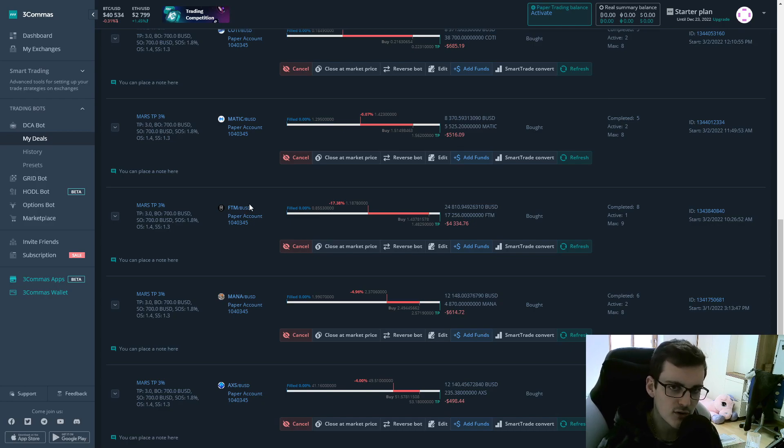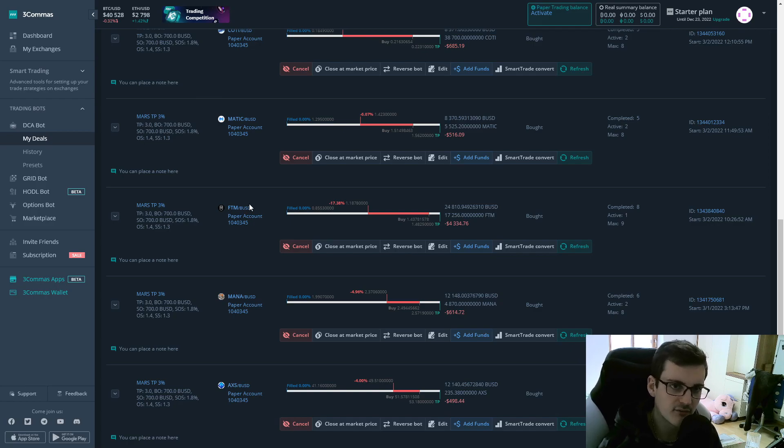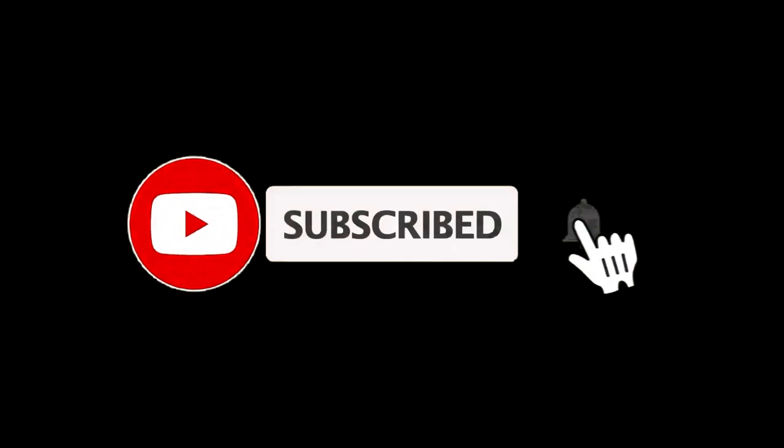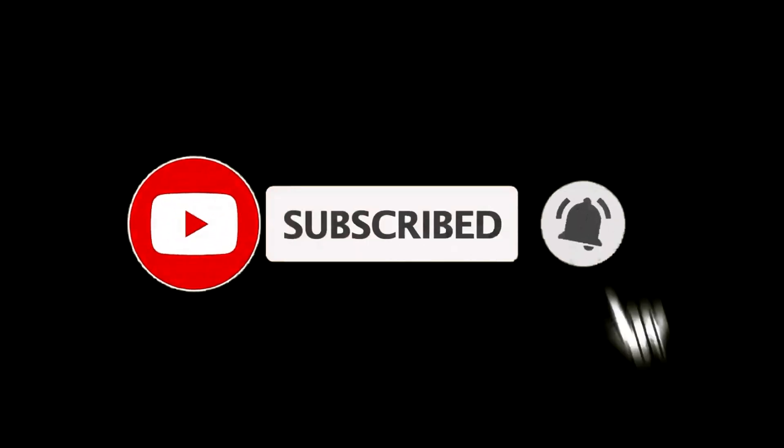If you enjoyed the video and you want to watch other videos about Free Commerce bots or just crypto bots in general, make sure to subscribe to the channel, like the video, let me know in the comments how your bots are performing and I'll see you in the next video.